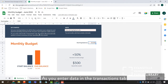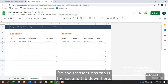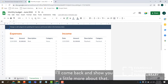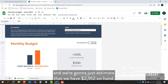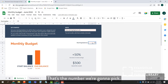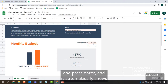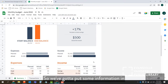As you enter data in the transactions tab throughout your month, this sheet will automatically update to show a summary of your spending. The transactions tab is the second tab at the bottom. So let's put our starting balance in — we're going to estimate that we have $2,912 on hand. All we have to do is type 2912 and press Enter, and it automatically shows that our information is updated.